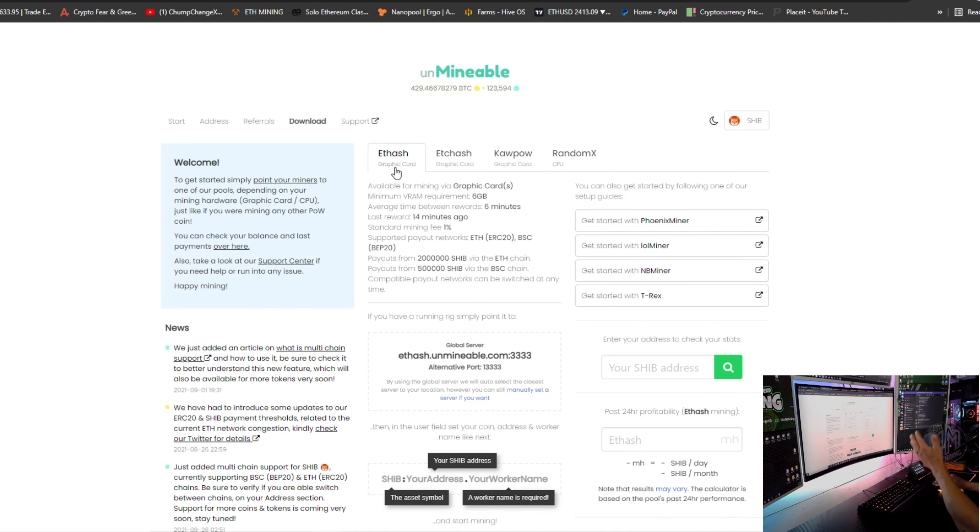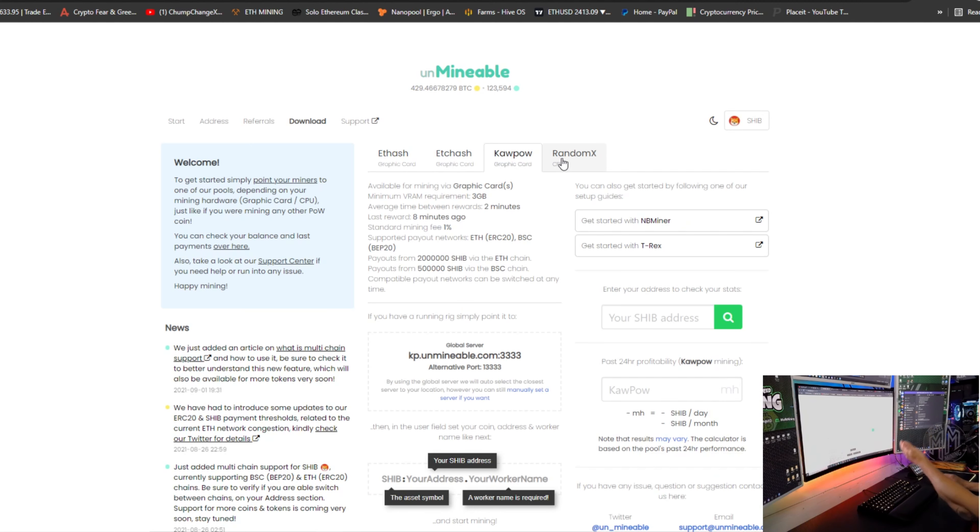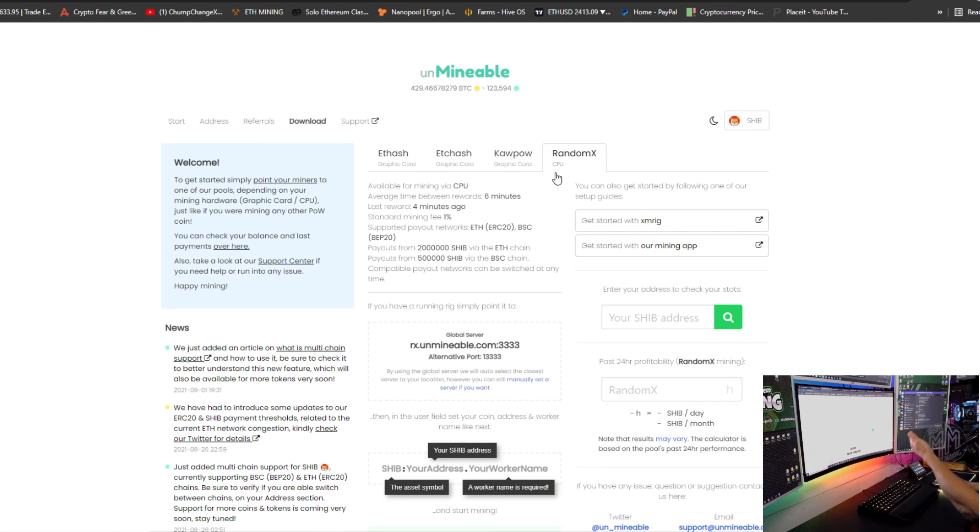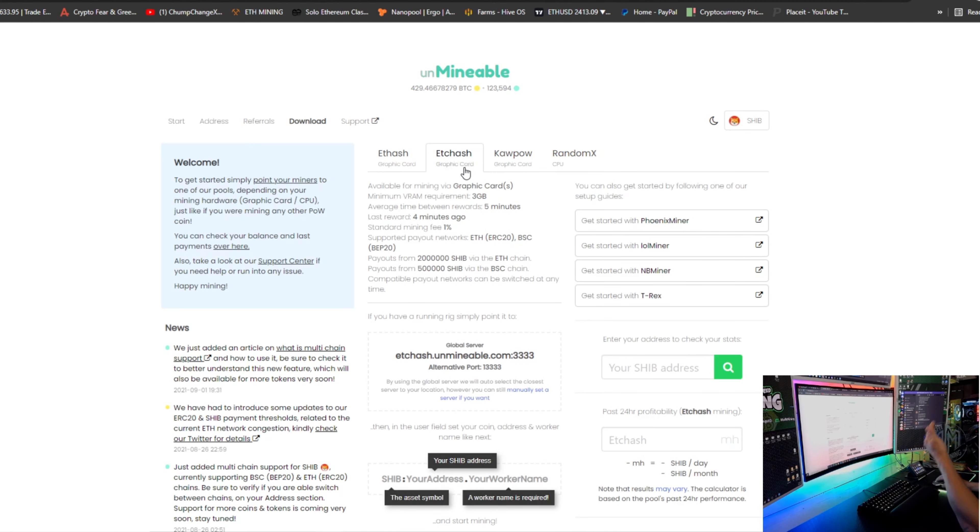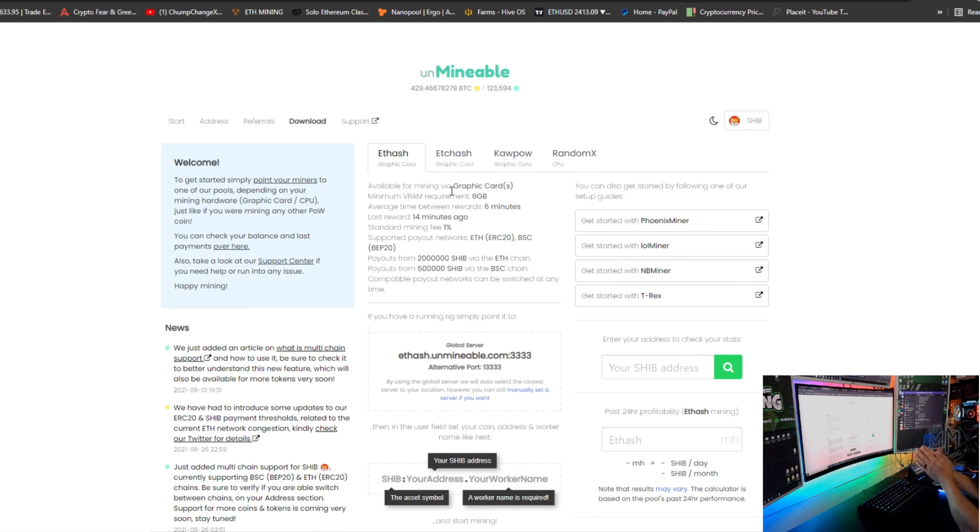So Shiba, you have the options of using ETHash, ETCHash, Kapow, or RandomX. So if you're CPU mining, if you're mining Raven, if you're mining Ethereum Classic or Ethereum, you can basically get paid out in Shiba.